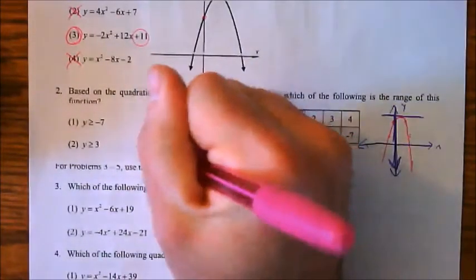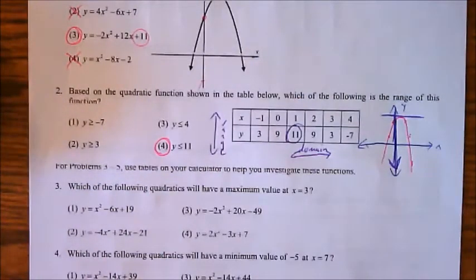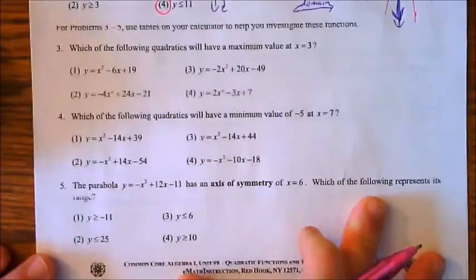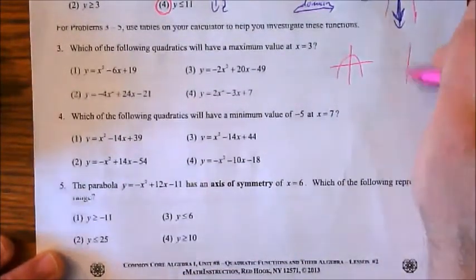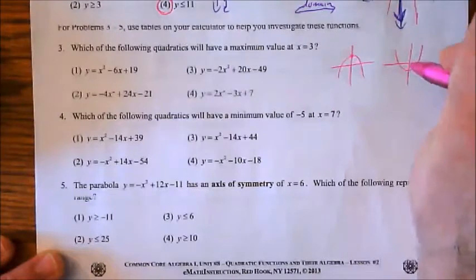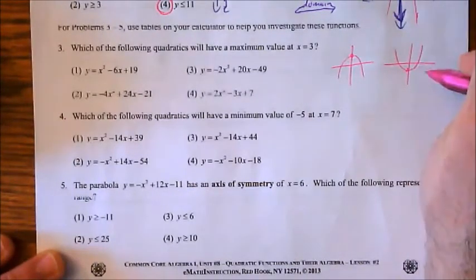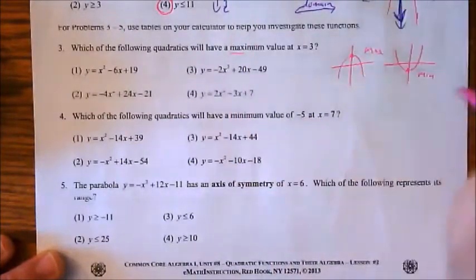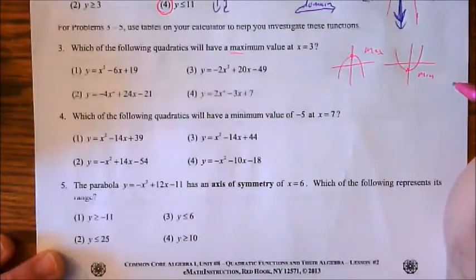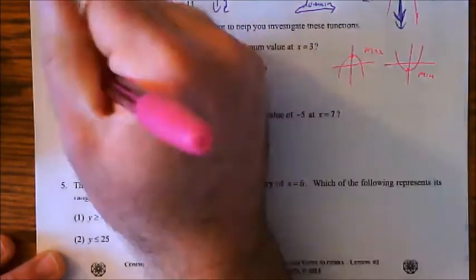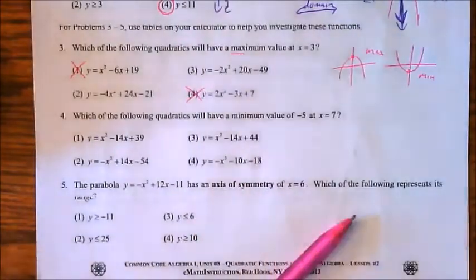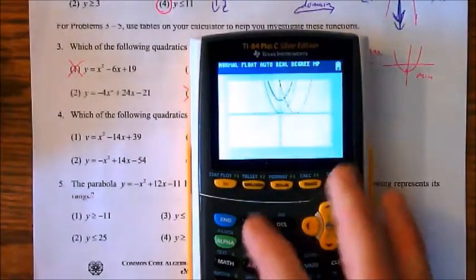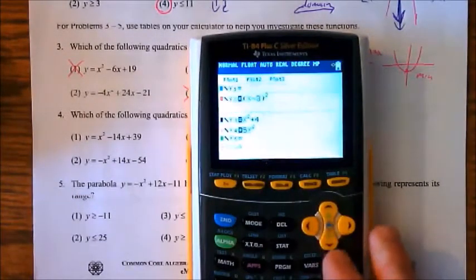For problems 3 through 5 we'll use tables on the calculator. Number 3 asks which equation has a maximum value at x = 3. Parabolas opening downward have a maximum; parabolas opening upward have a minimum. So we can eliminate any choices with a positive leading coefficient — we don't need to look at choices 1 or 4.